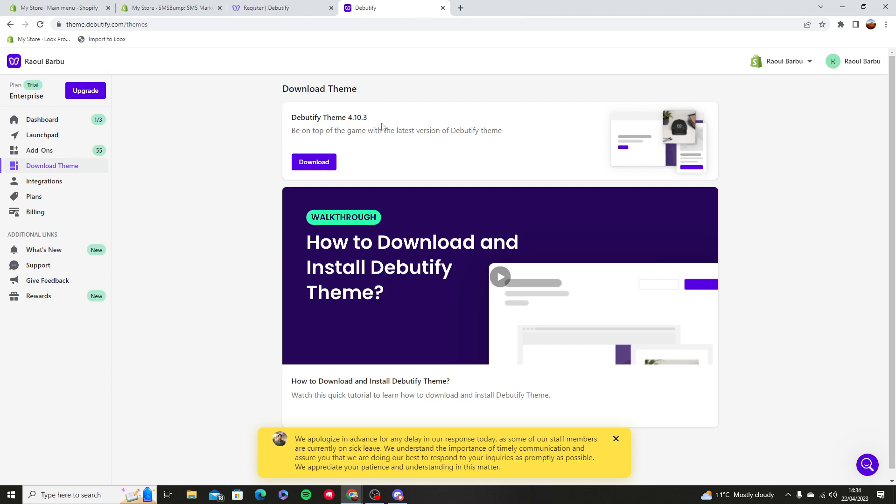Now to start off, we will need a theme. Go to Debutify, log in, sign up, and also connect to your Shopify store.